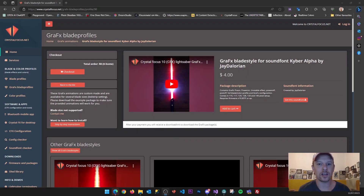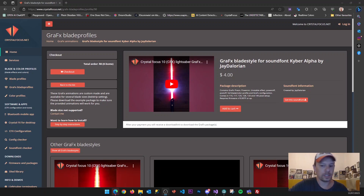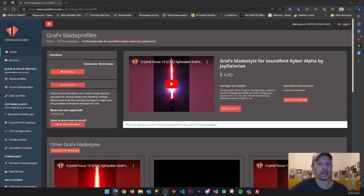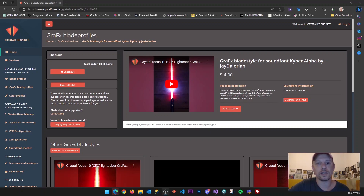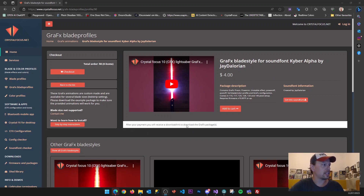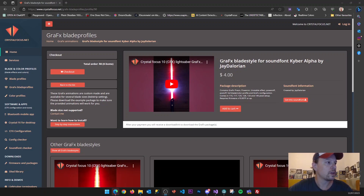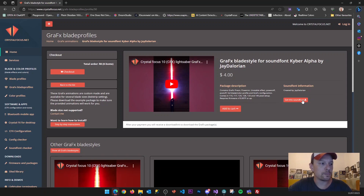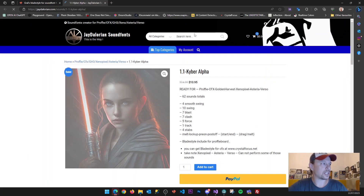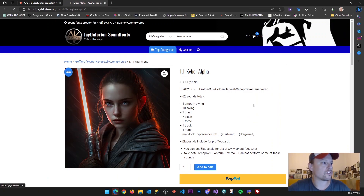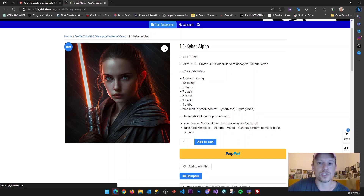For this tutorial, I'm assuming a couple of things. First, you have a CFX lightsaber. Second, you have gone to the website crystalfocus.net and acquired a graphics blade profile or a graphics package. You can purchase it and receive a download link to download a zip archive file. In most of these graphics packages, I link the sound font directly, so you can use that link to get the sound font — in this case from jdelorean — and buy it to receive the zip file for download as well.